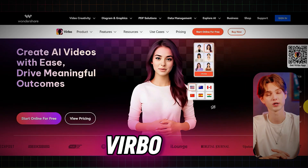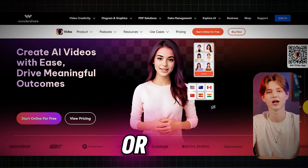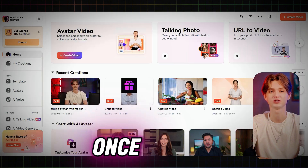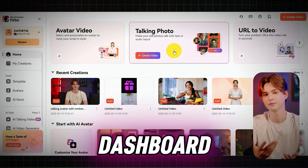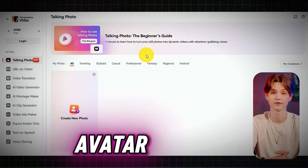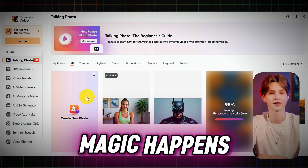First, head over to Virbo and create an account if you don't have one, or log in if you're already a user. Once logged in, you'll see your dashboard. From there, click on the Talking Avatar feature. This is where the magic happens.